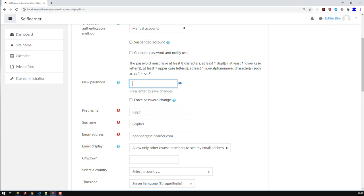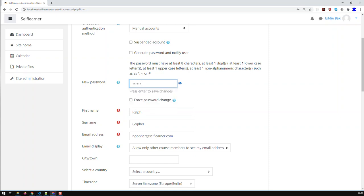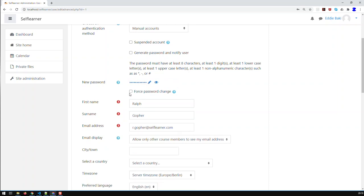With Moodle installations, I give every user I add a standard password, which is basically ABC123 with an exclamation mark, then DEF in capitals. Then what I do is force a password change, so this user, once he logs in, has to input that standard password and then is forced to change it. That way I wouldn't know his ultimate password — I'm just giving him a temporary password for the first login.